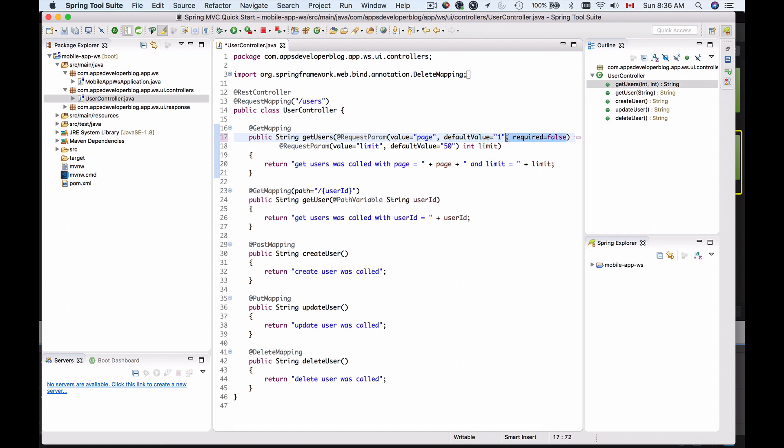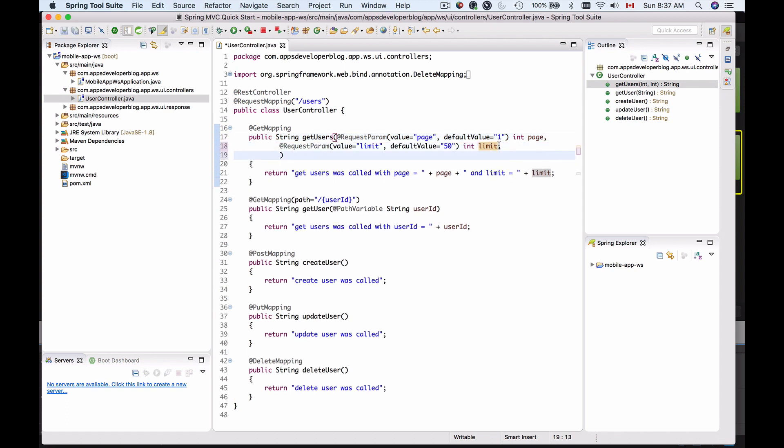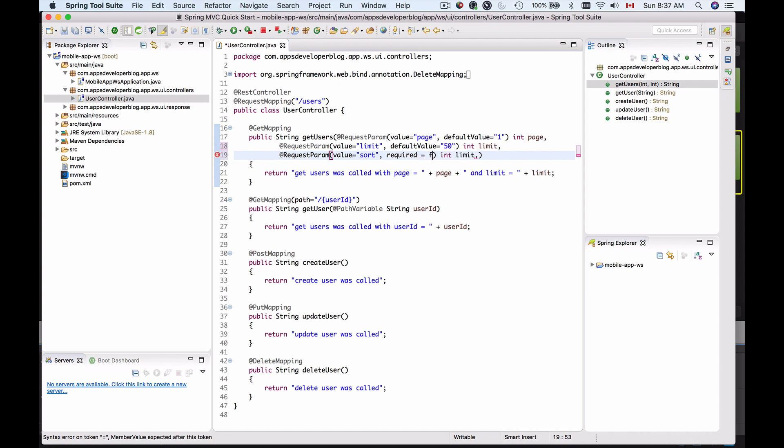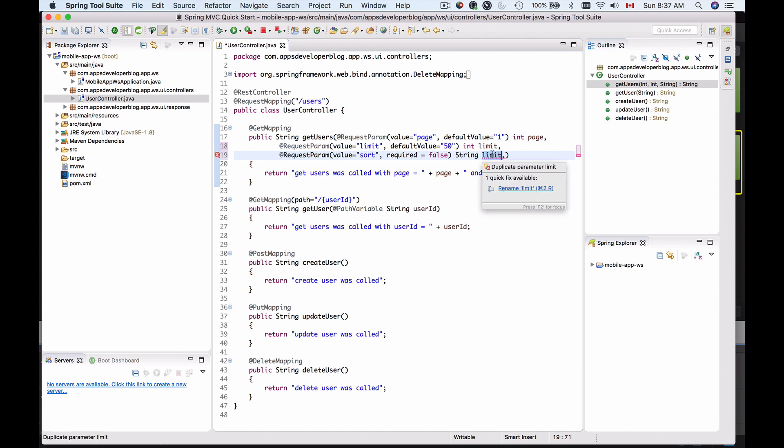Let's delete this required false and let's add one more request parameter, let's say ordering. So I will copy this, paste it here, and then instead of limit I will use sort. Then I will remove default value and then I will use required equals false, and this is going to be string and this is going to be sort.